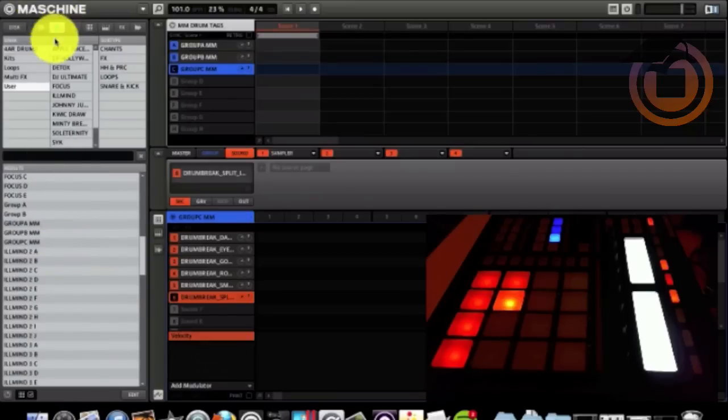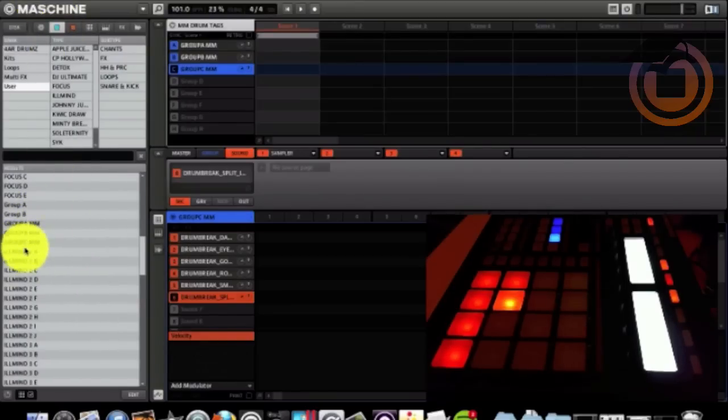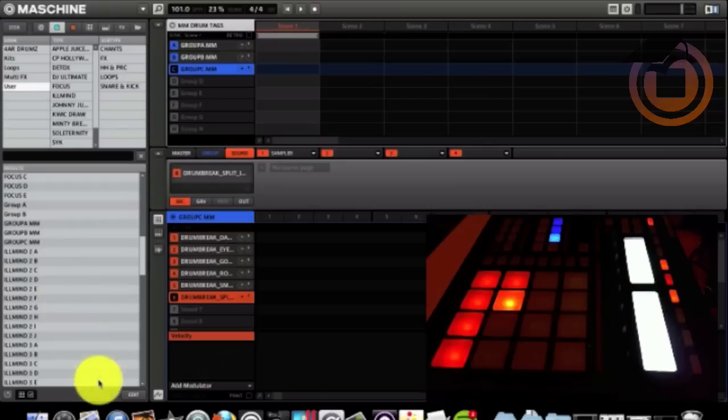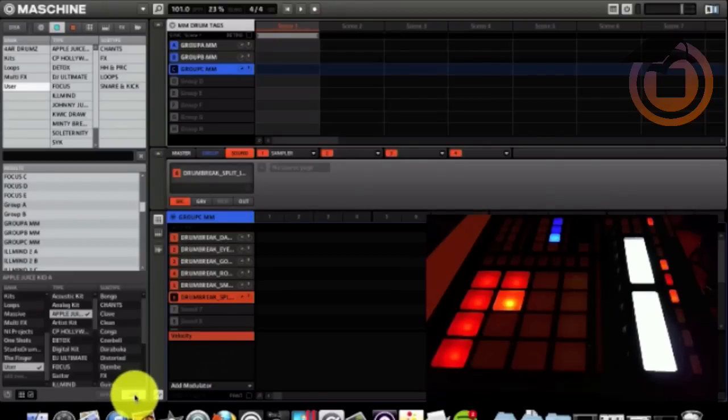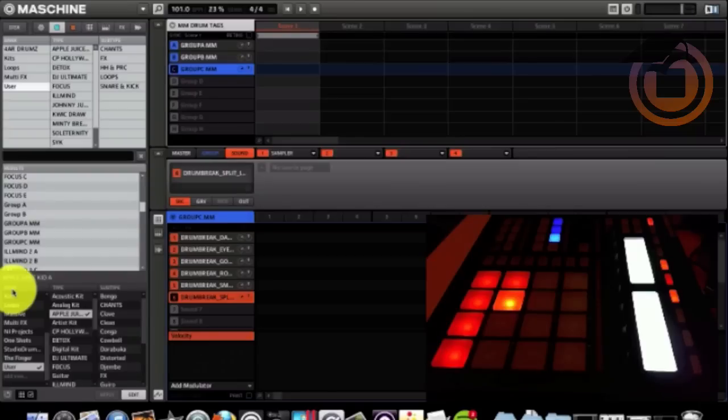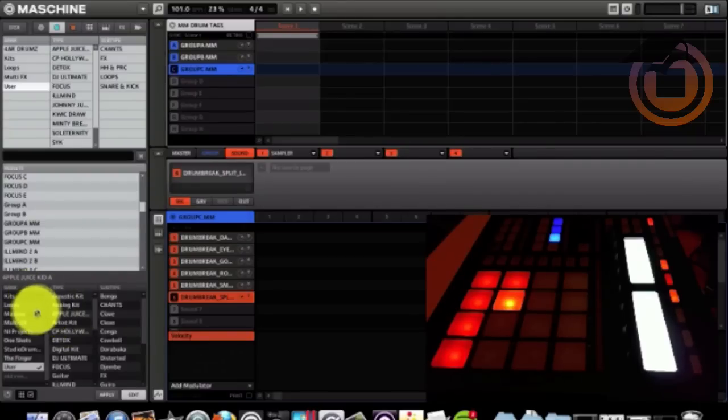Once you find your kits in the group menu, A, B, C, Machinemasters, you go down to edit and we're going to create a name bank.